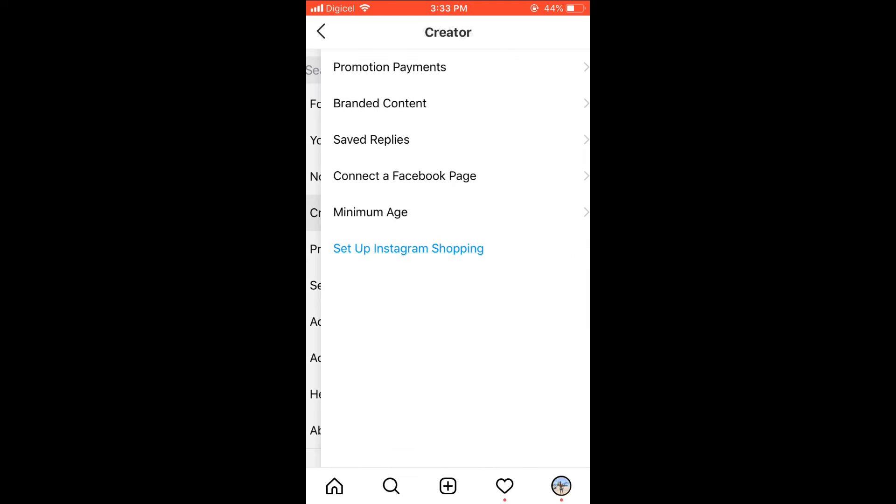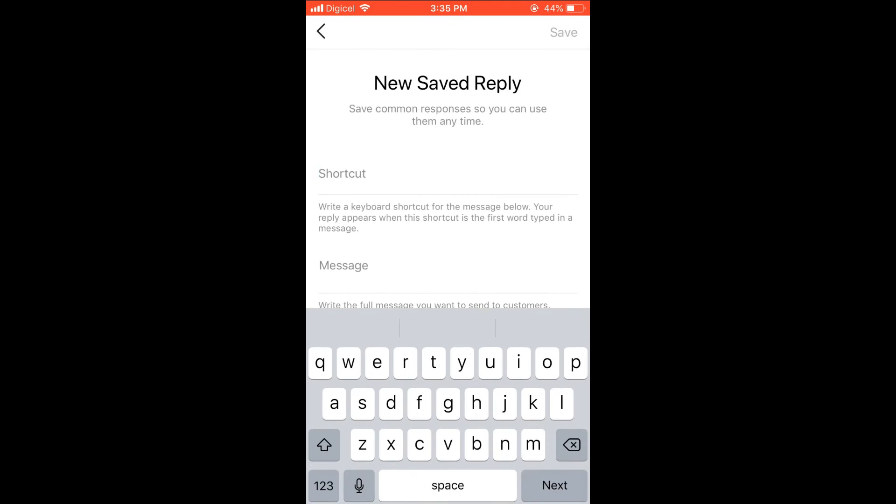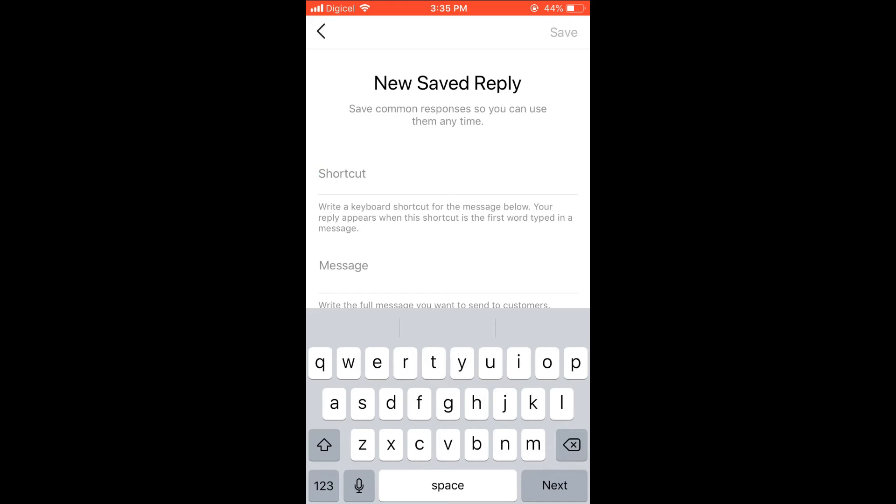You're going to select the Creator option, then select Saved Replies. You'll select New Saved Reply and then the Shortcut. The shortcut would be a word that once you